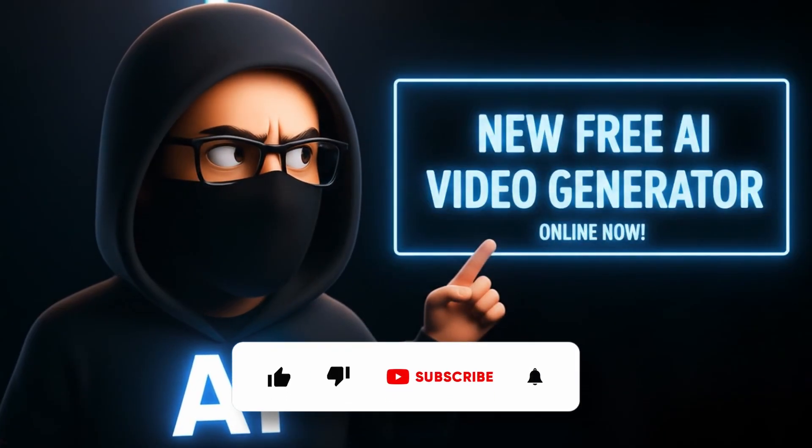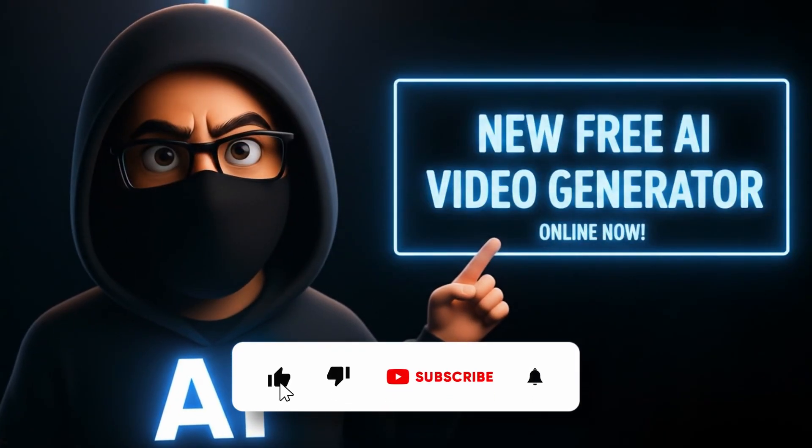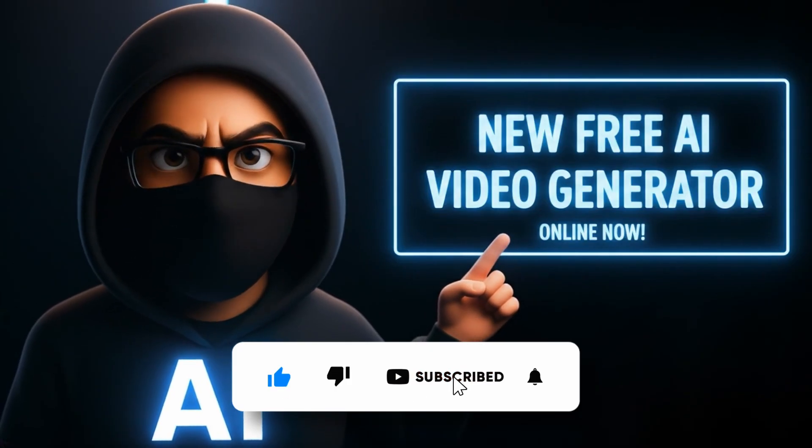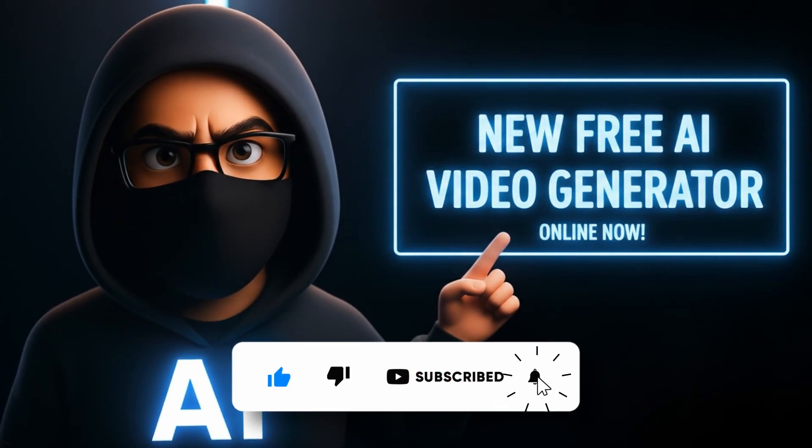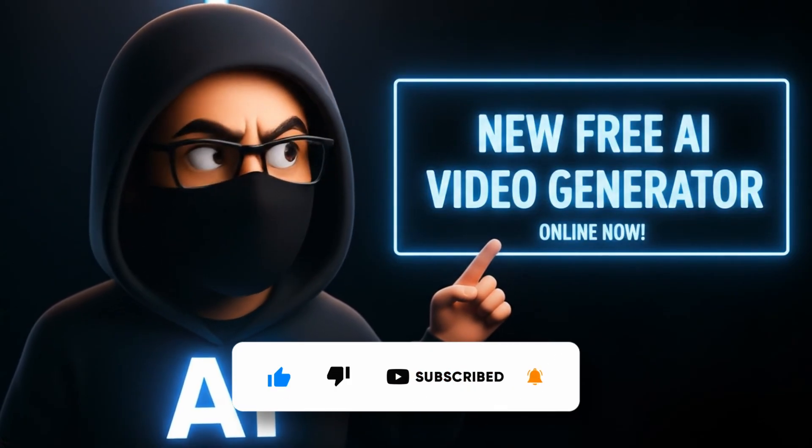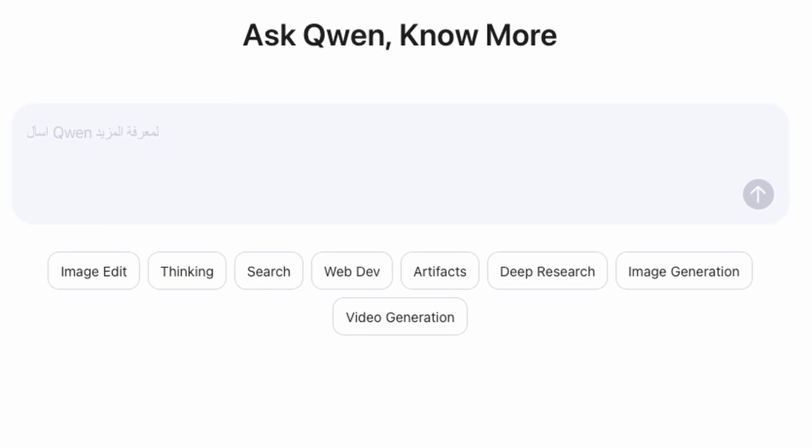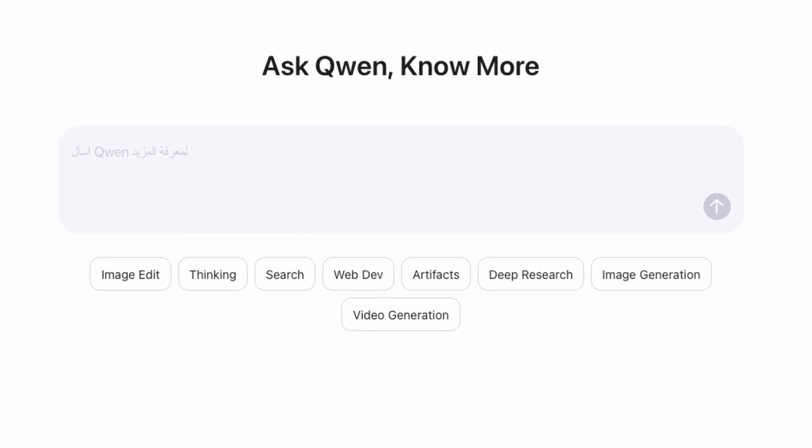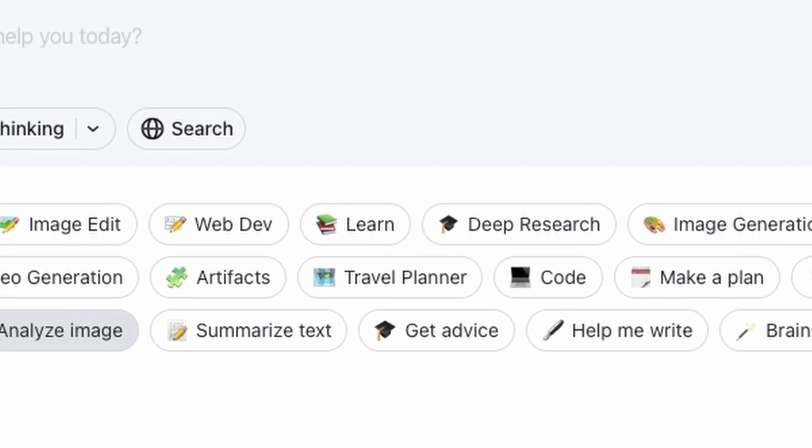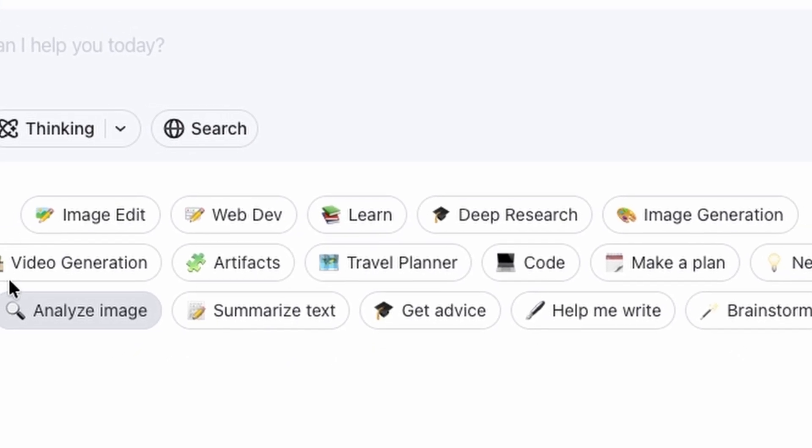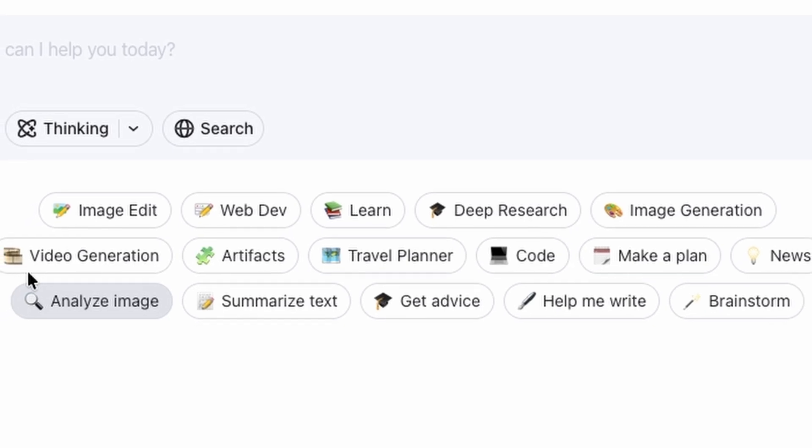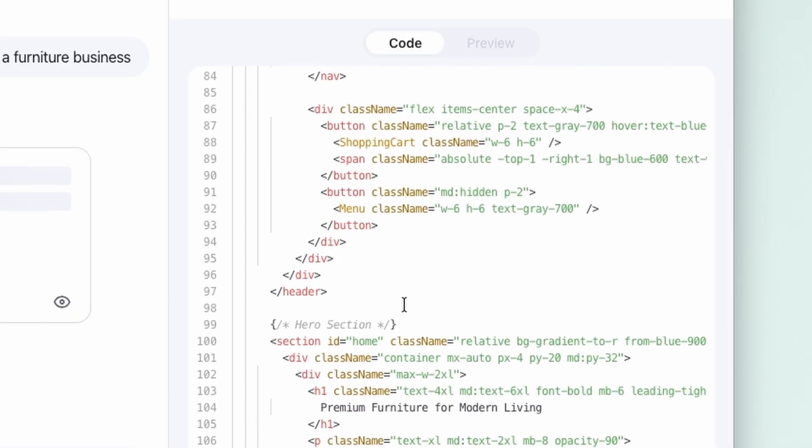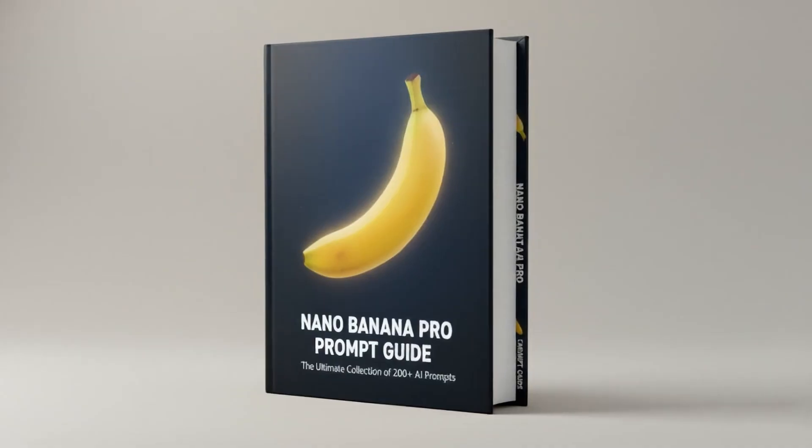But before I show you, make sure to hit that like button and subscribe so you don't miss any of these amazing tools. Meet Quen 3 Max, your ultimate AI assistant. It can generate videos, images, code, do deep research, investigations, and so much more. All for free and practically unlimited.